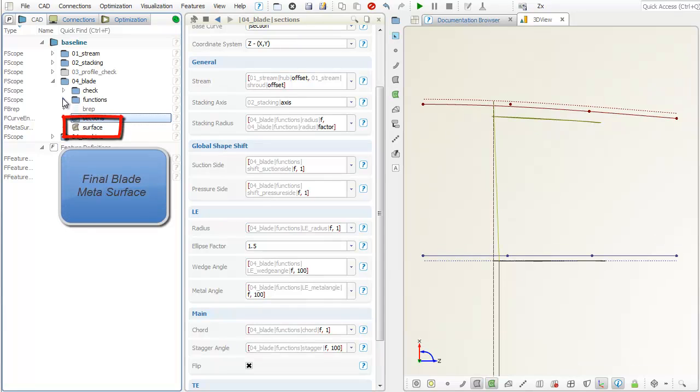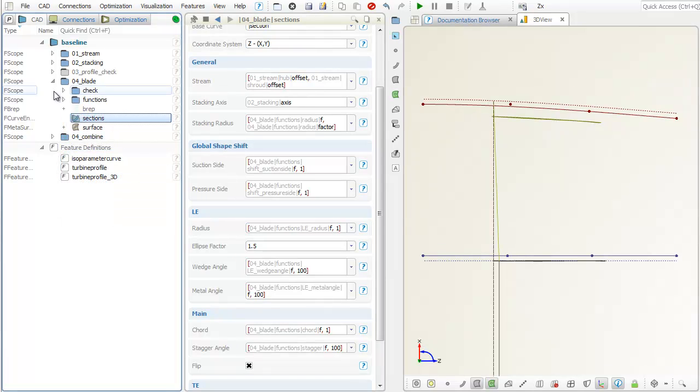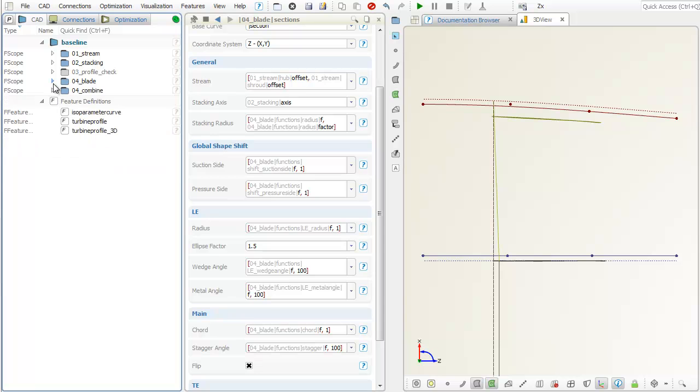The metasurface simply takes this engine as input and creates the corresponding 3D shape.